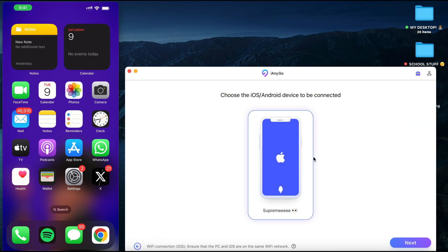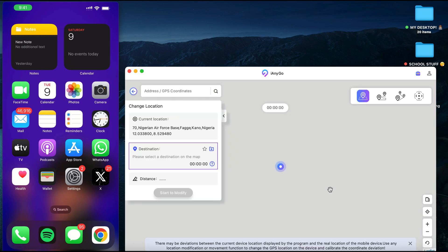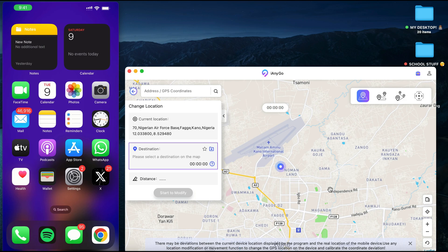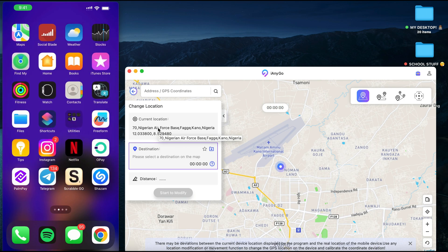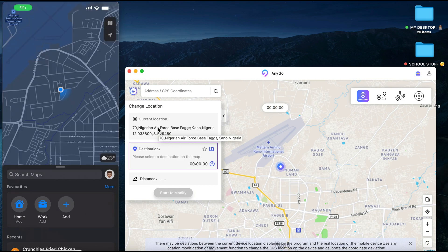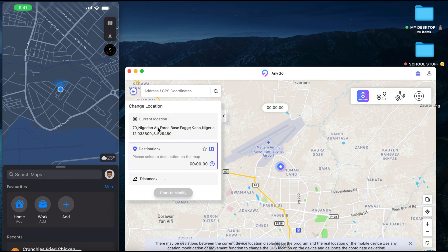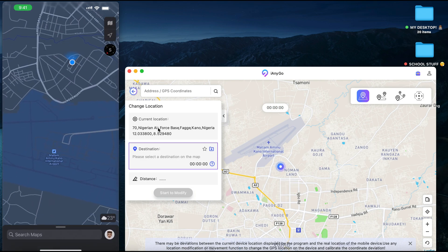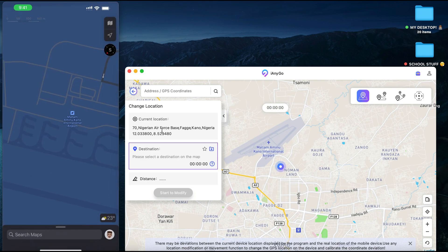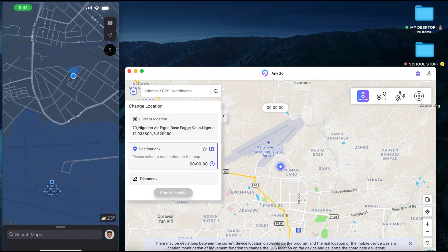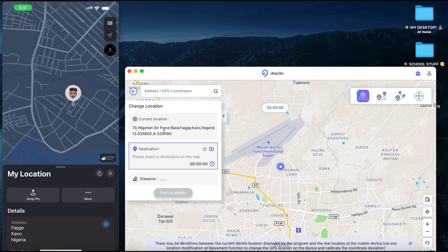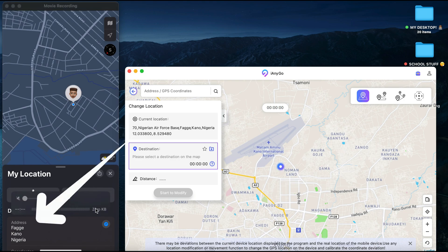Once your device pops up and you see the Next button, tap on Next and you'll be brought to this tab. You can see my current location right here. I'm going to open the Maps app on my iOS device — once I tap on Center, you can see my location is around Kano.